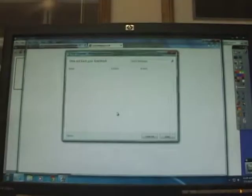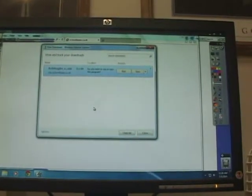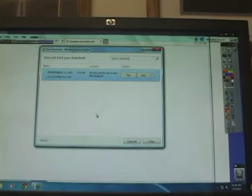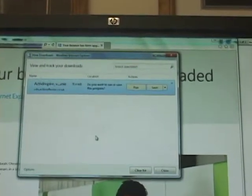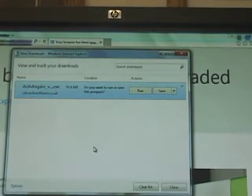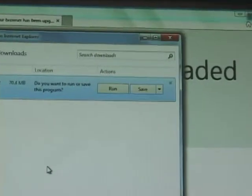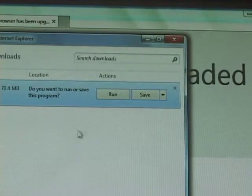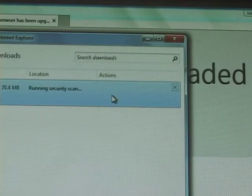And it will now go and search for the ActiveInspire update. It comes up in a window here. If you look at that it'll say ActiveInspire. Do you want to save or run? We just want to run it. So hit run.